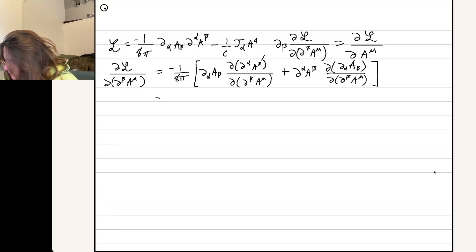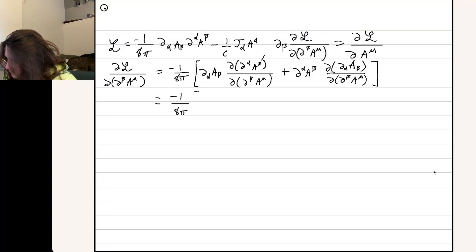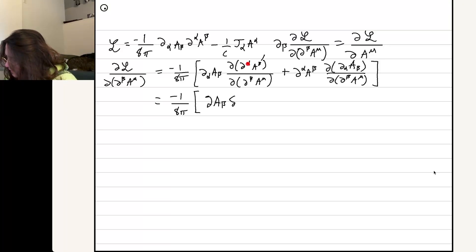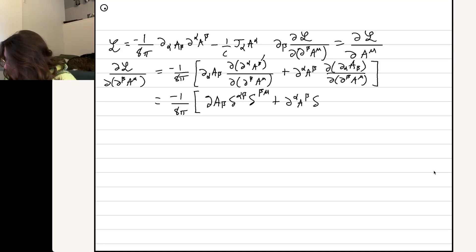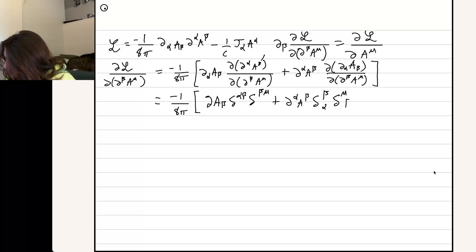Just doing these derivatives, we're going to get some results. We're going to get two Kronecker deltas: alpha up top, beta up top — so delta^alpha_beta — and then beta up top, mu up top — so delta^beta_mu. And then for the other term, we've got a Kronecker delta with alpha on top, mu on top, and beta on the bottom.